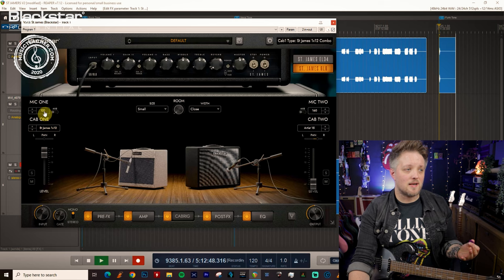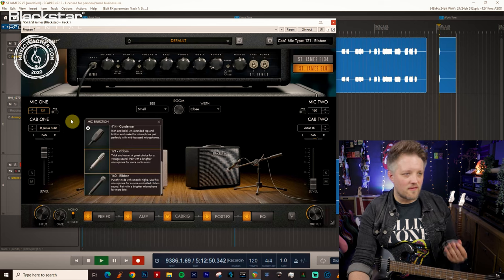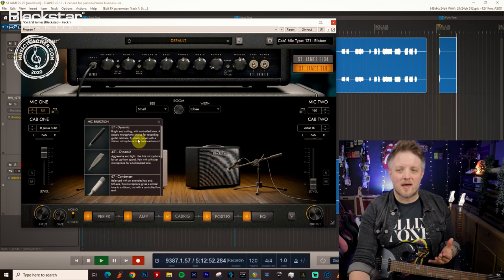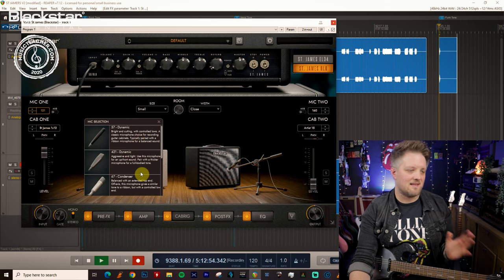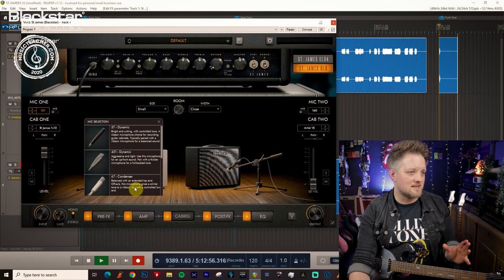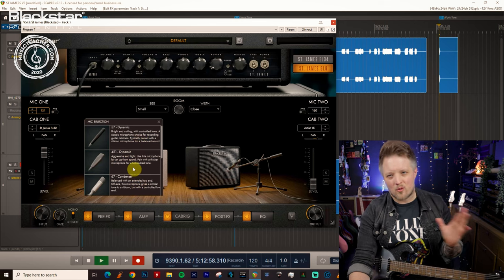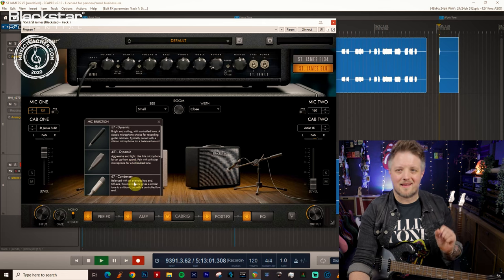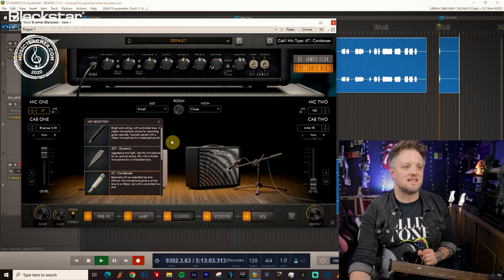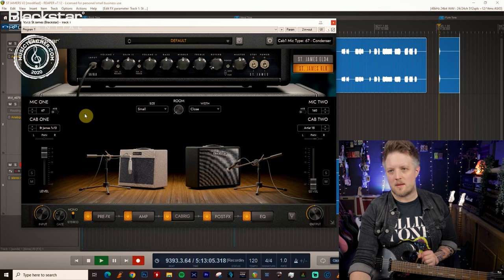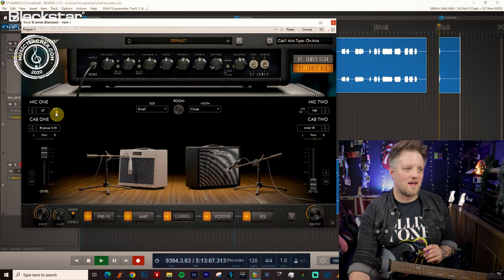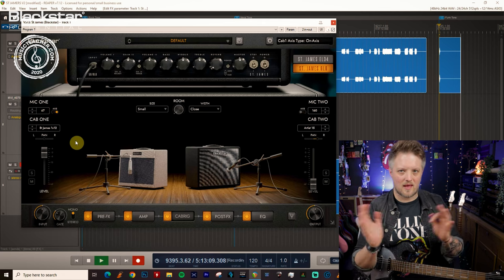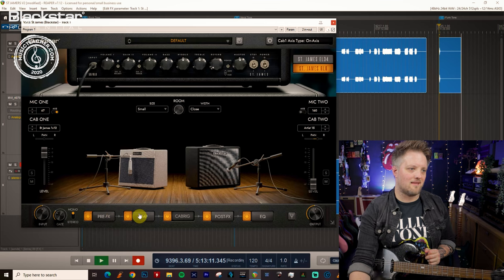Now mic-wise, again we want something with a bit of focus. So a dynamic mic is great for funk, as is a condenser. A condenser will give us a nice balanced sound and a dynamic will give us a little bit more of an aggressive bright and cutting sound. So I'm going to start with a 67 condenser as my mic of choice and I'm going to have that on axis as well so we get the full spectrum of what we need.